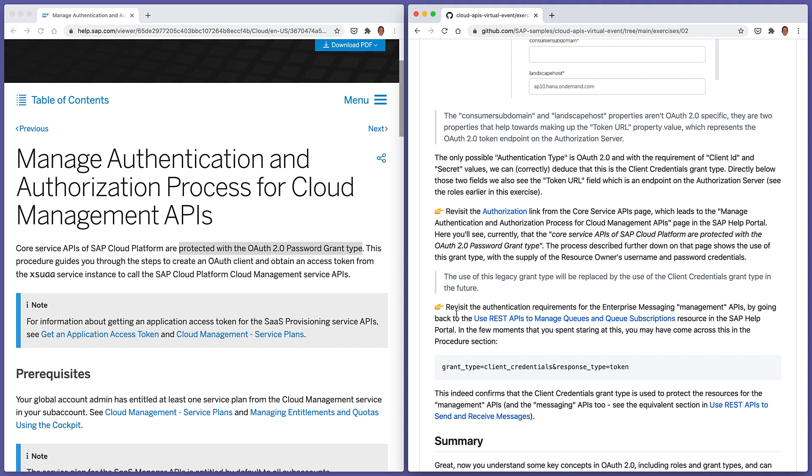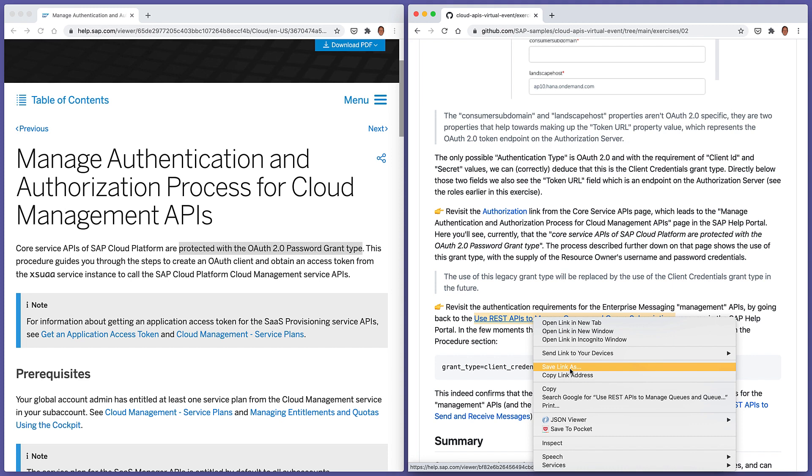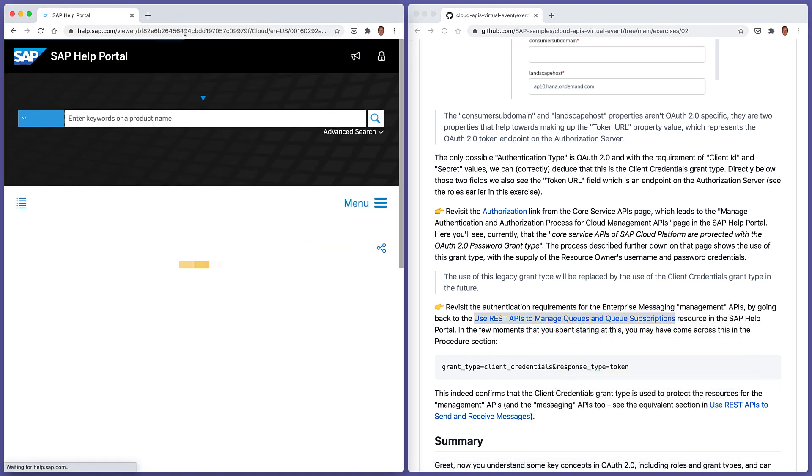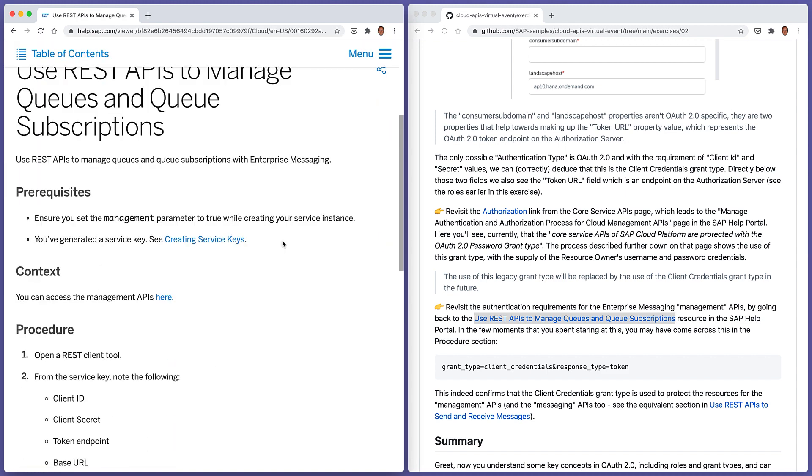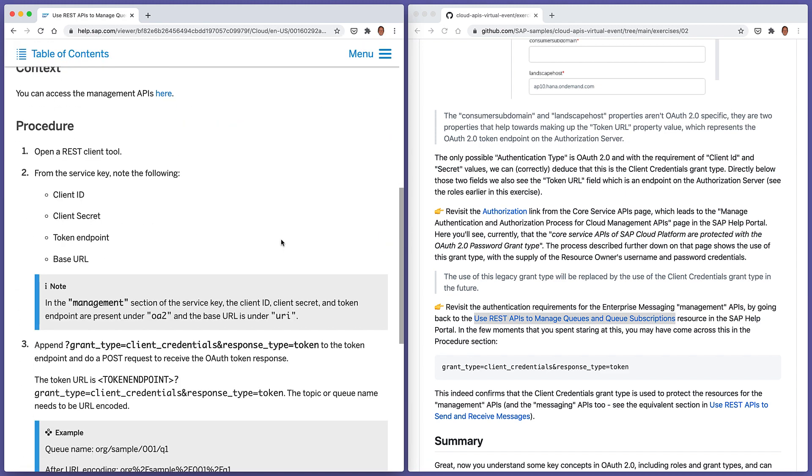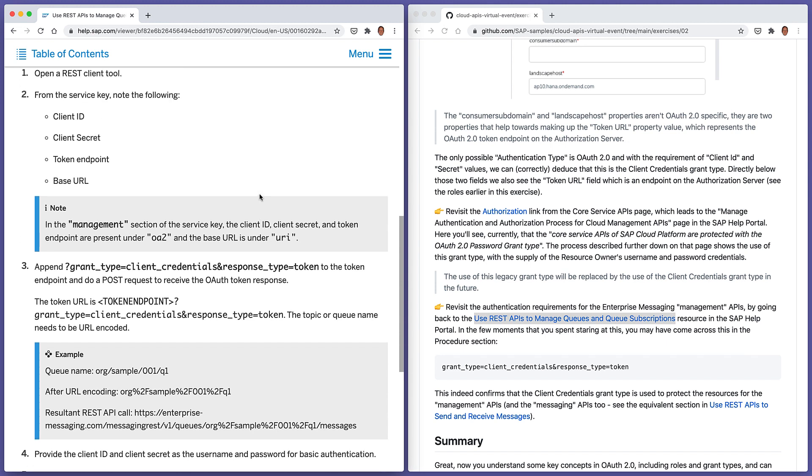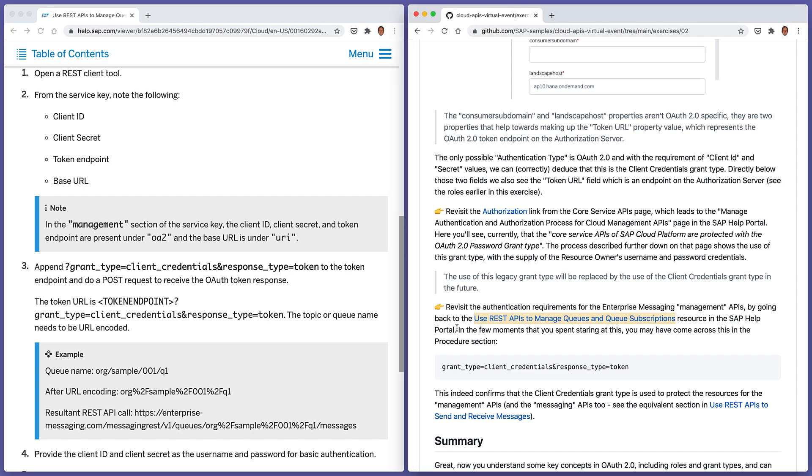Let's go back to the authentication requirements that we saw in the previous exercise for the enterprise messaging APIs. And reading through this documentation here, we'll see all sorts of information as to what we need to be able to request access to these endpoints. We can already start to feel that, given the fact that there's a client ID going on here and a client secret and a token endpoint and also a name and value parameter pair, grant type equals client credentials. We can also surmise from this that the enterprise messaging APIs are also protected by OAuth 2.0 and specifically by the client credentials grant type.